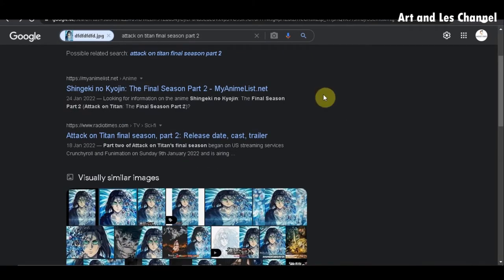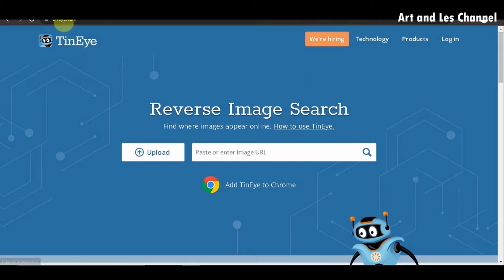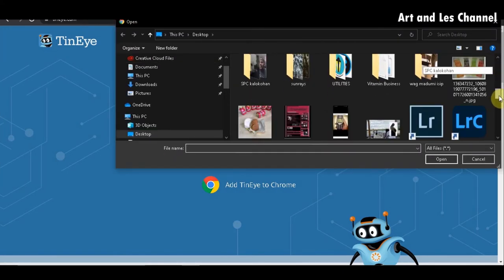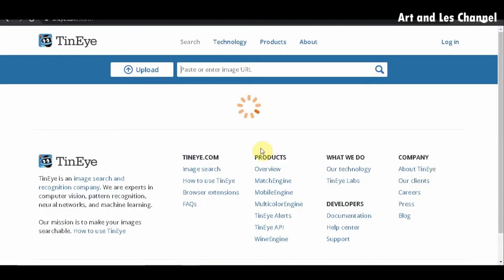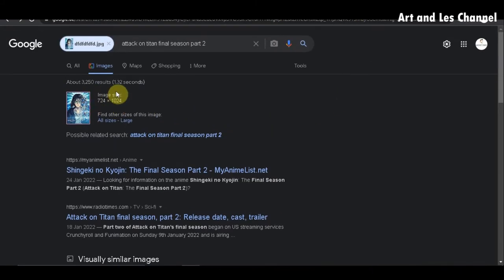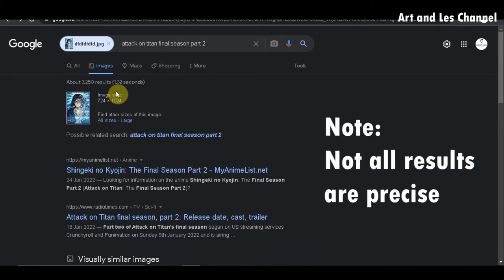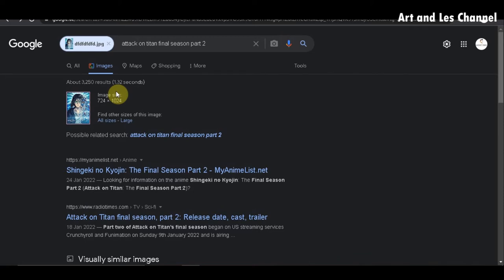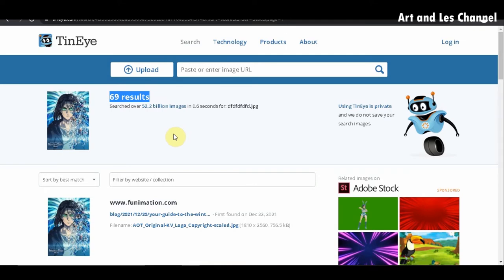For the second way, we can use TinEye. Just type in tineye.com, then upload your image. It gave me 69 results, and they say they searched over 52.2 billion images in 0.6 seconds. As expected, I think Google is more powerful — it resulted in 3,250 results compared to TinEye's 69. I'm not sure how accurate that is, but it is very much more than TinEye.